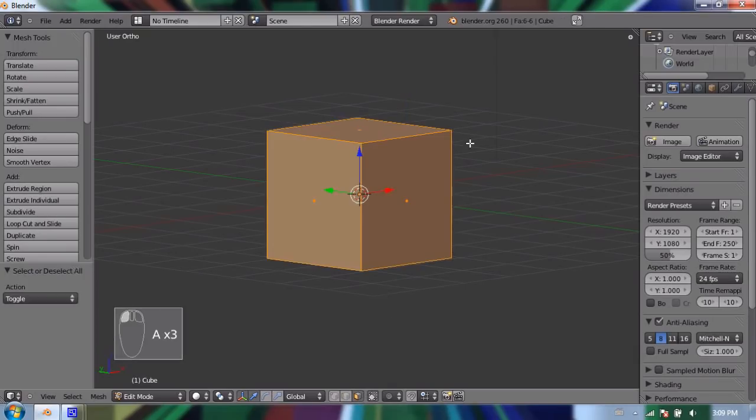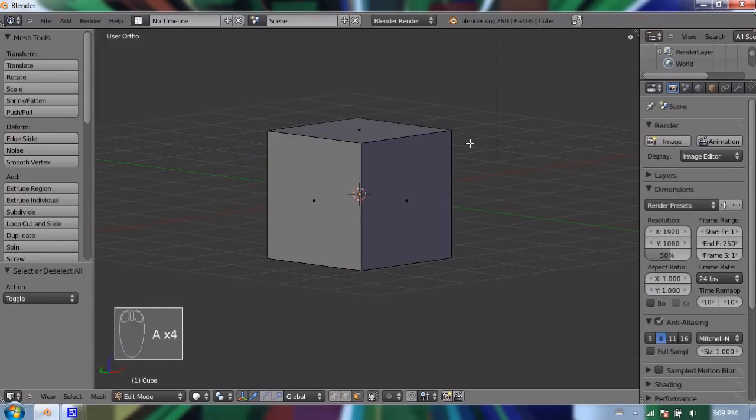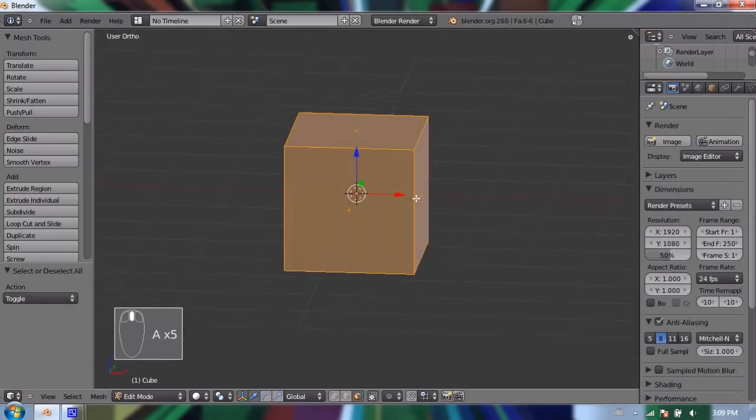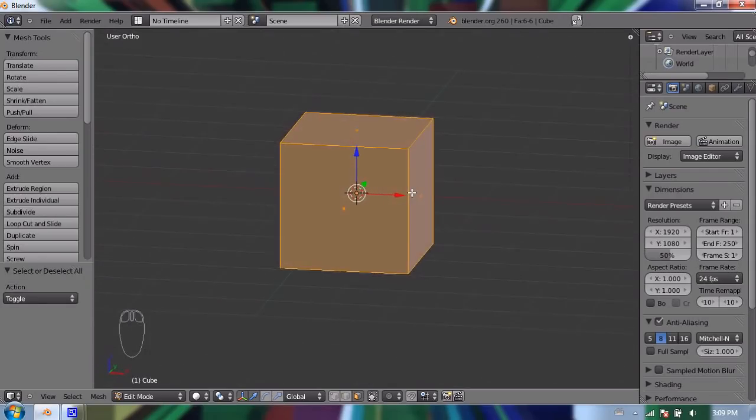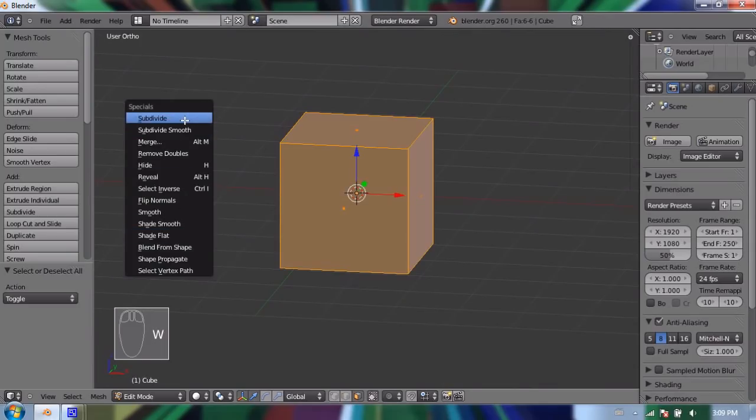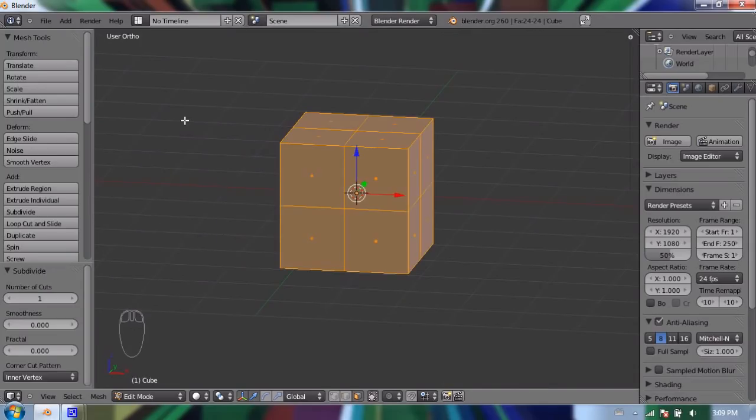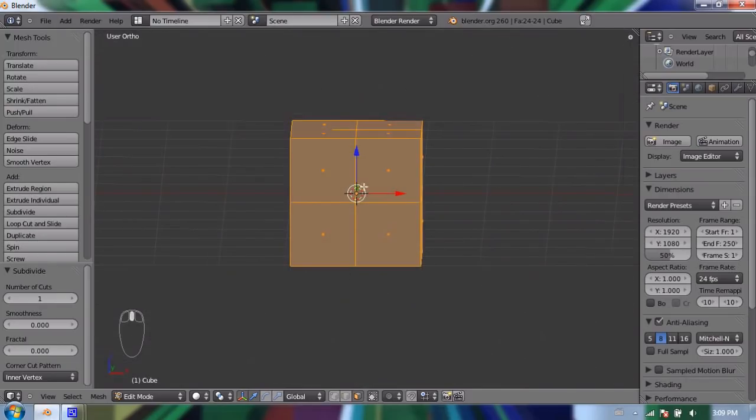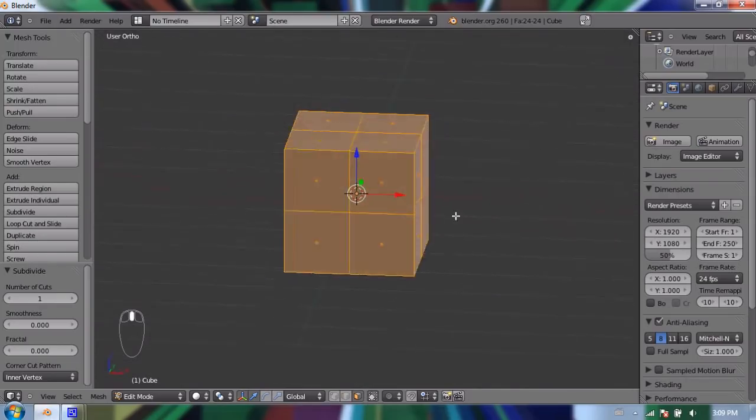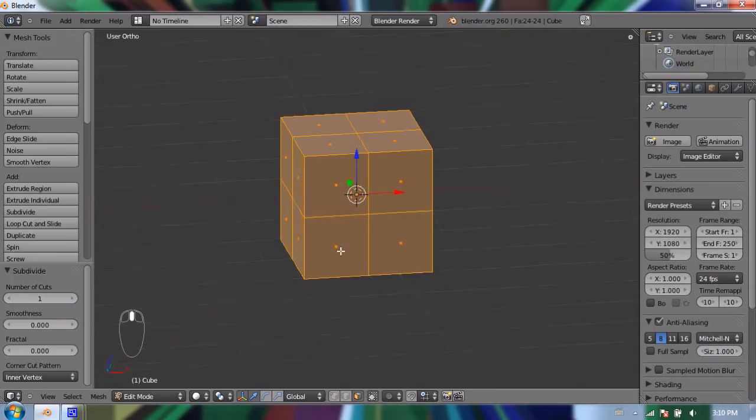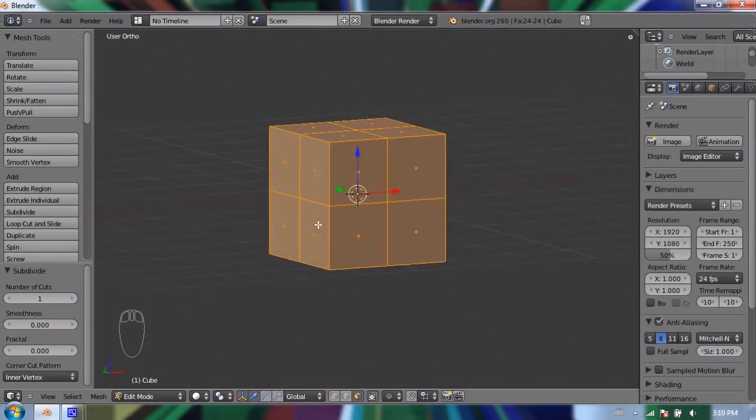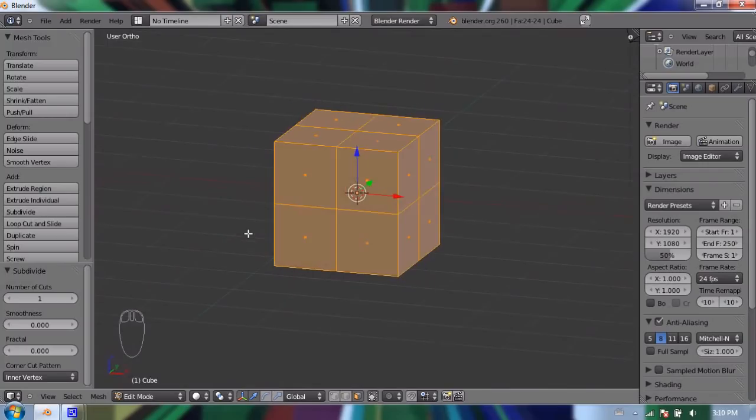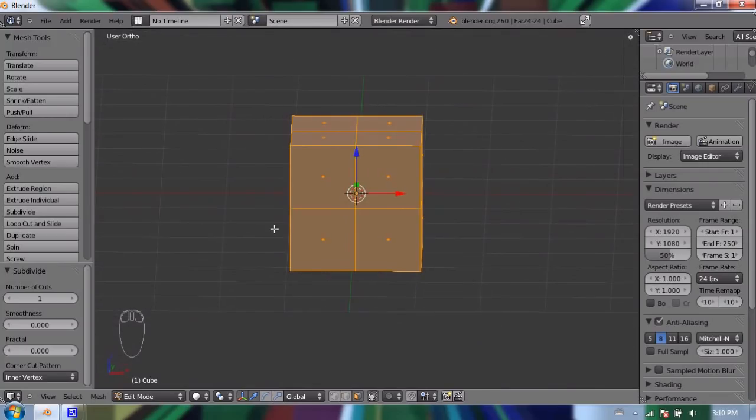And press A, and that'll either select all or deselect all. And I'm going to subdivide my cube. Now to subdivide, we need to open up our specials menu. So I'm going to press W, and that brings up the specials menu. And I'm going to select subdivide. And you'll notice that it makes a cut through every face in every direction. So it makes a cut along the Z-axis, the X-axis, and the Y-axis, cutting my cube into three times.